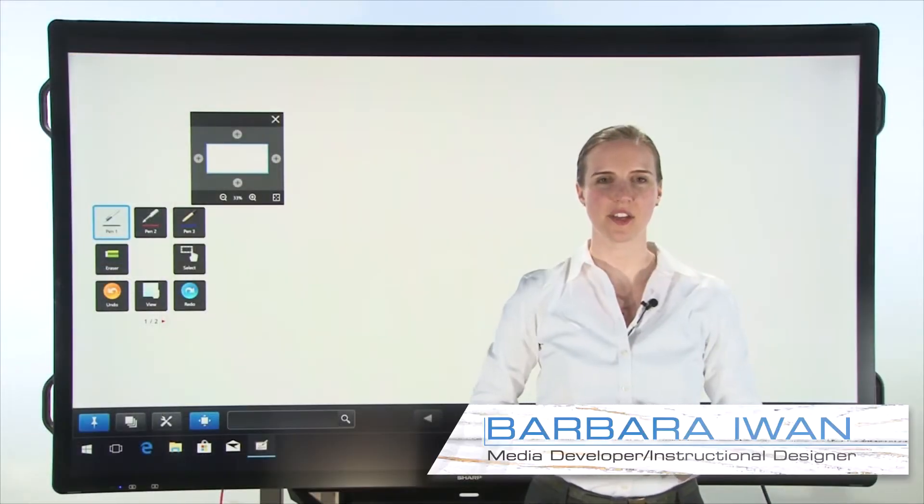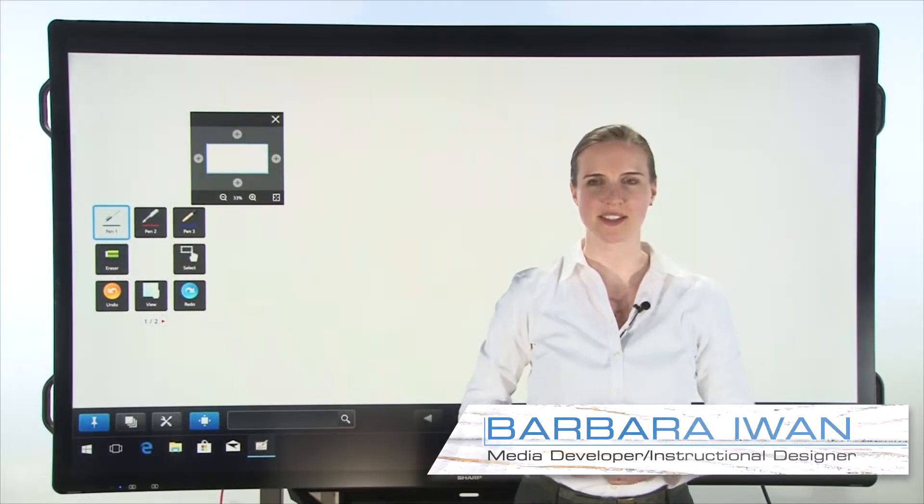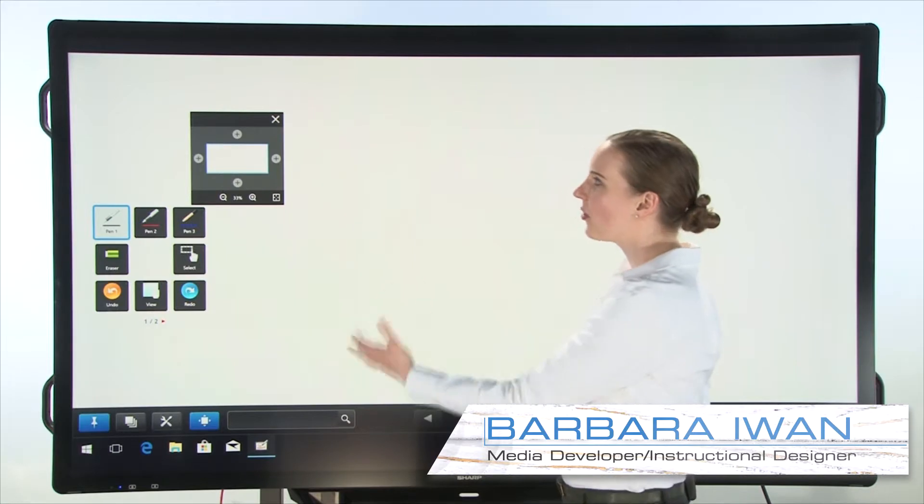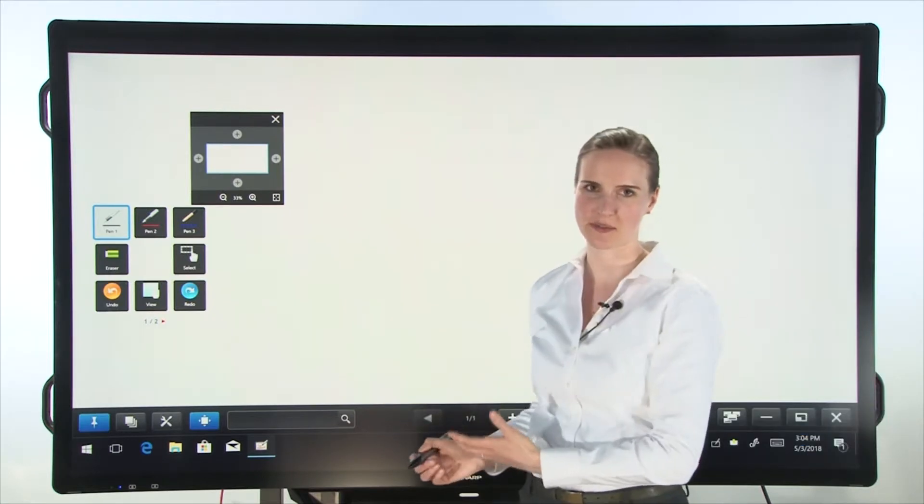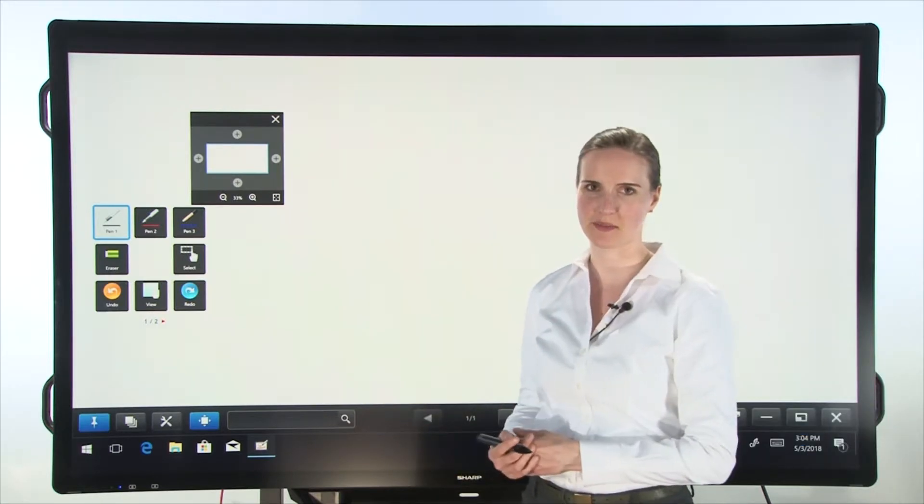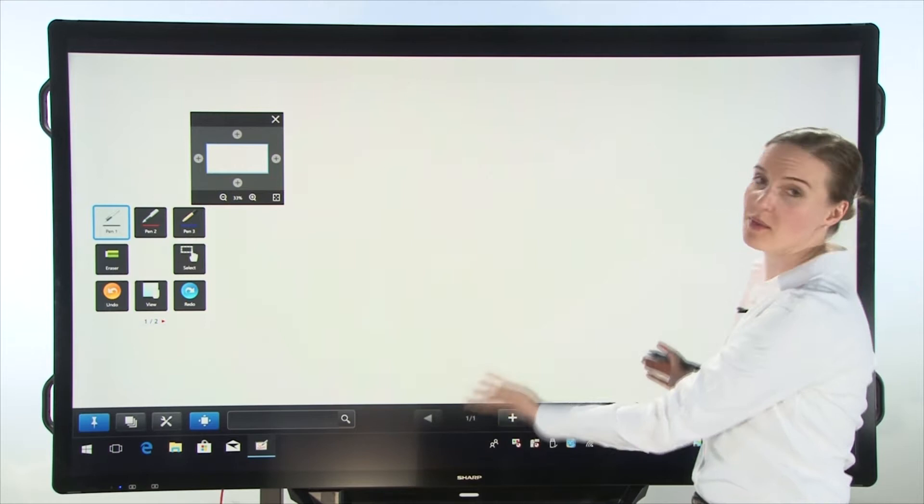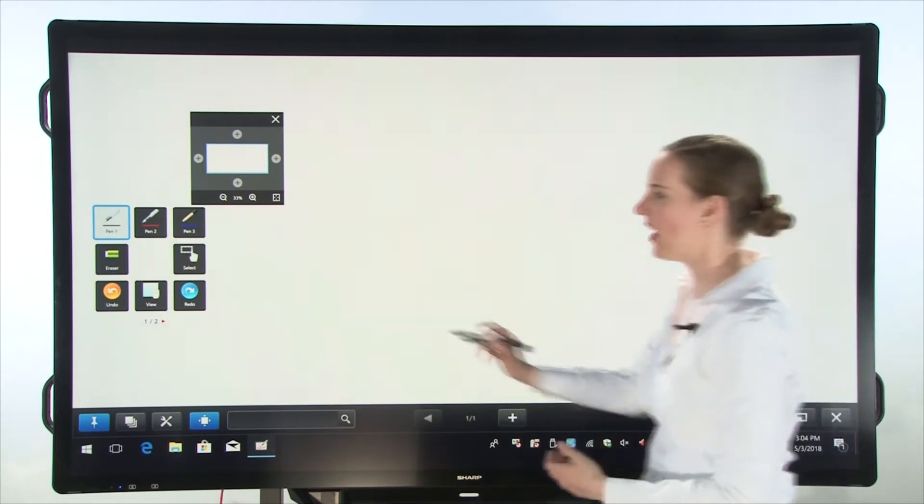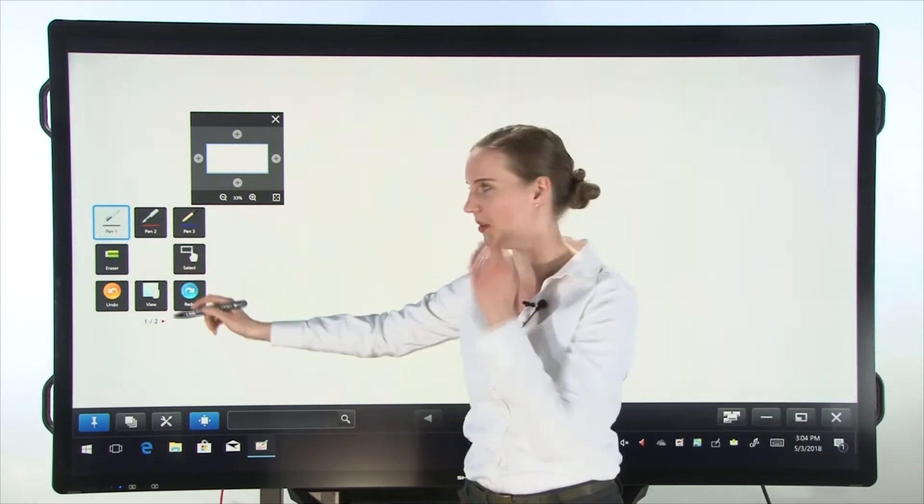Today we're taking a look at Sharp Pen Software 3.6 on the 4K Aquas Board interactive display system. This is whiteboard mode and this is the square menu.